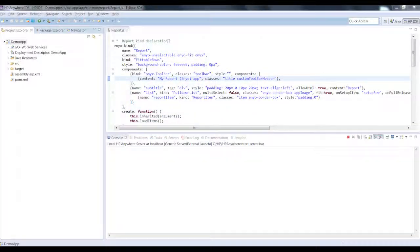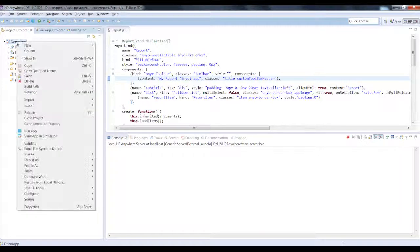While developing and debugging an app, it really helps to run it so we can see the output in various form factors. Let's run our app on the local server.